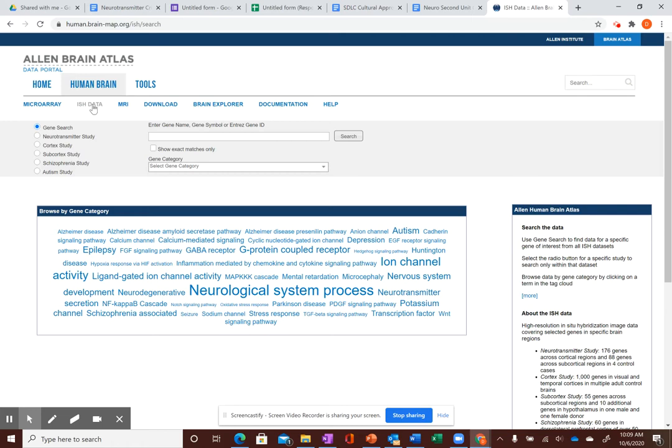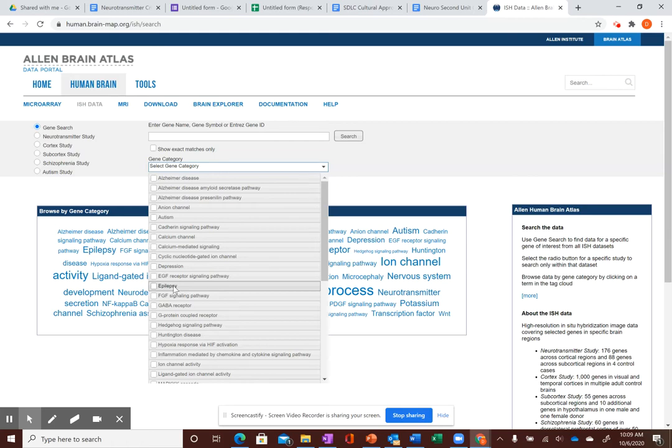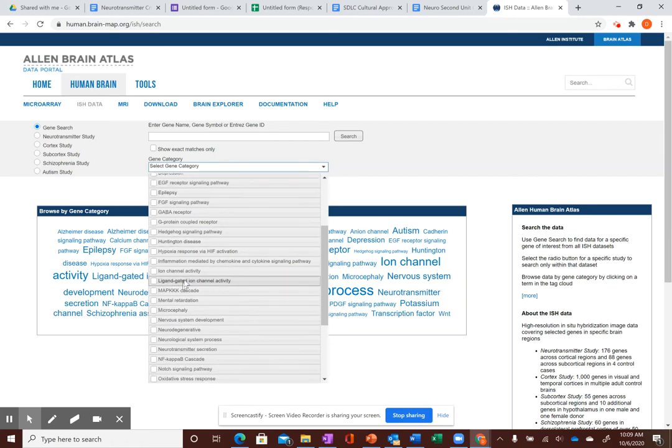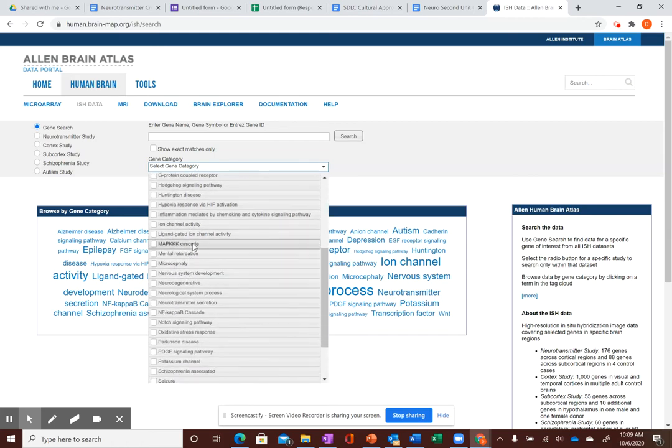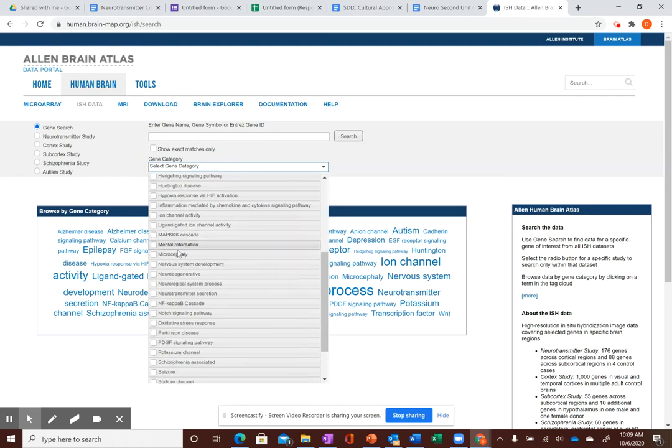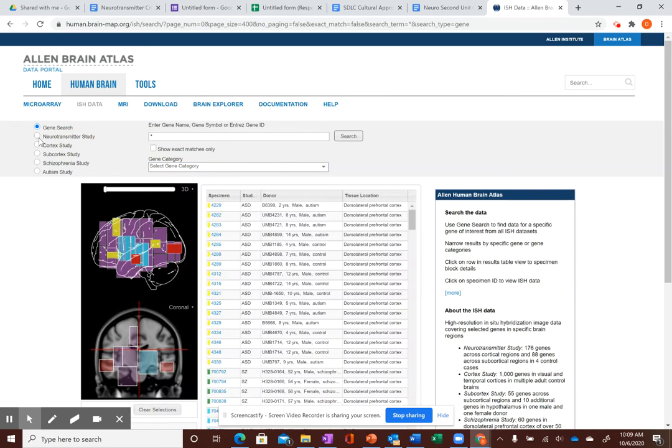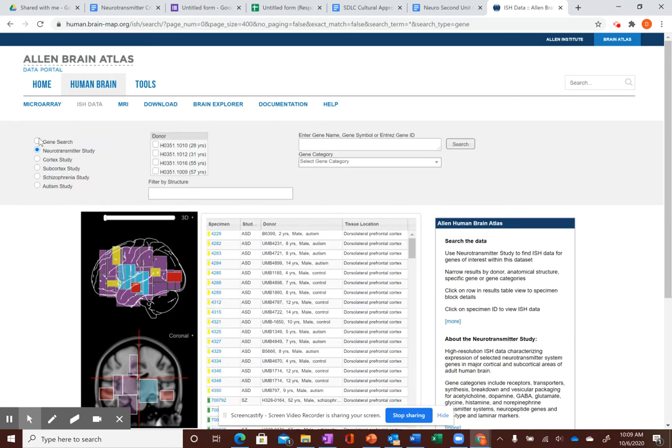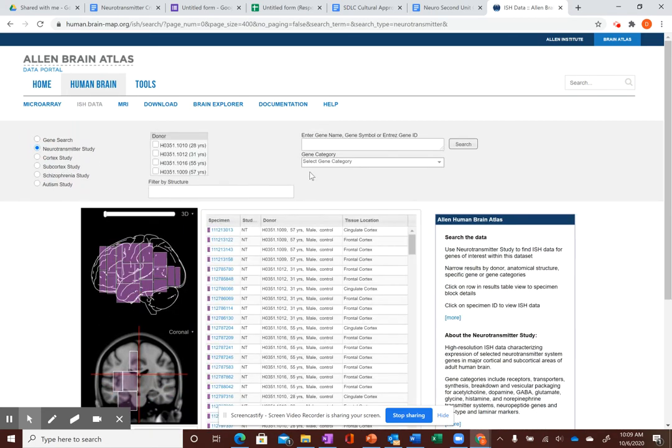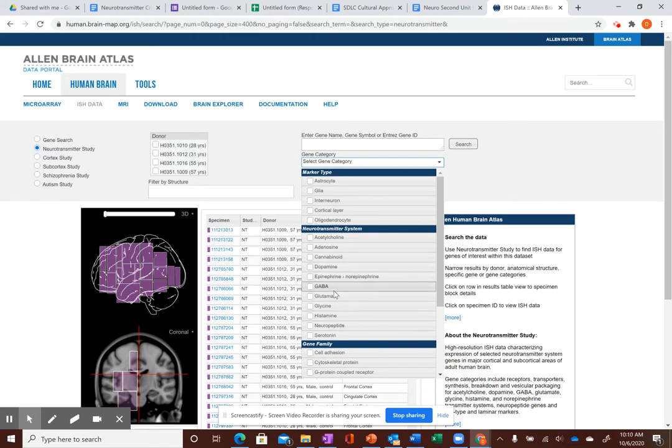But basically, what we're going to do now is search for different things. You just need to search for one. I want you to just find something that seems interesting. You can go to gene search if you want, just a basic gene search, and then you'd pick gene category. You can pick any one of these things right here. So we have calcium channels, depression, epilepsy. These are all genes that have been tied to any one of these things, like diseases or just things that are normal, like ion channel activity, neurodegenerative markers, microcephaly, MAP-KAA cascade. Or you can go to neurotransmitter study, and this will talk about picking different neurotransmitters. So you pick gene categories over here on the right.